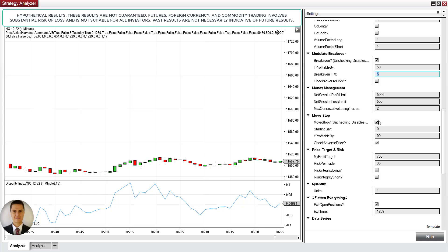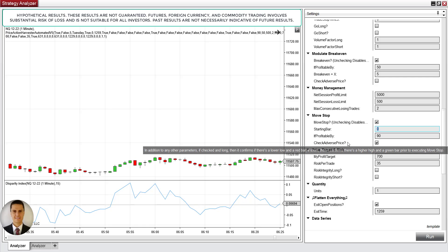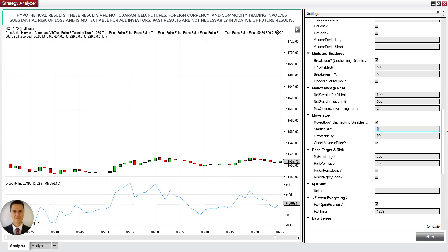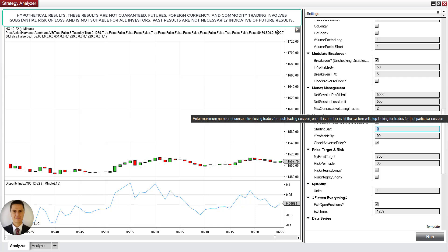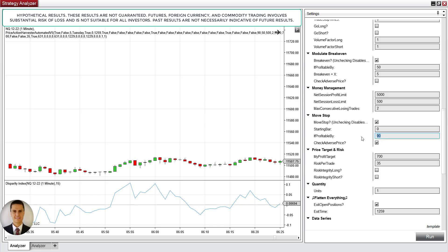And then finally we have move stop. So move stop that's been enabled. It's telling the system right from the time of entry, I calculate everything every 60 seconds. So starting from bar zero, right from the entry, if you're up by at least 90 ticks, so you have unrealized profit of at least 90 ticks at the close of the bar, and if price moves against you, cause check adverse price is checked, then move the stop from the stop price to the current bid price if you're in a long trade, or if you're in a short trade then move it to the current ask price.